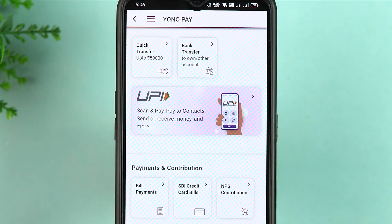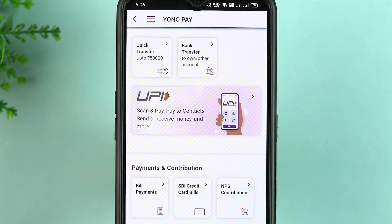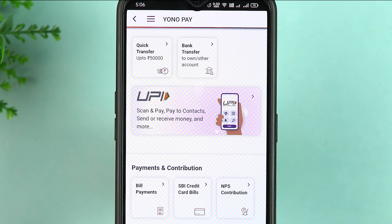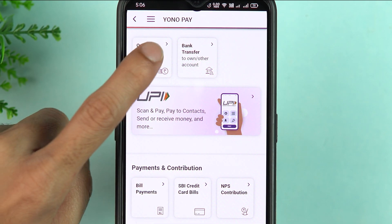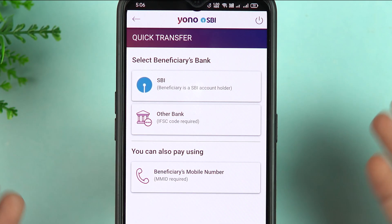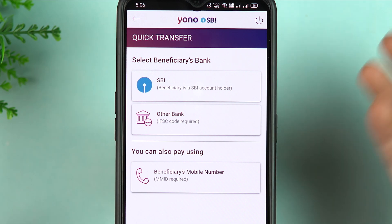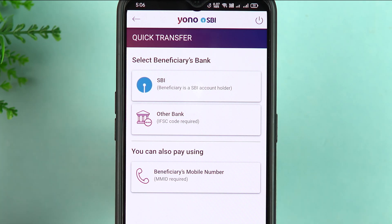On the next page you get two options for transferring money: one is Quick Transfer, another one is Bank Transfer. These are the two ways of transferring money from YONO SBI to any other bank account. For example, if you are not going to do a frequent transaction with that person — it's just a one-time transaction — then you can simply select Quick Transfer. You don't need to add a beneficiary.